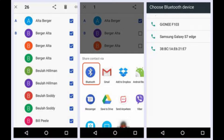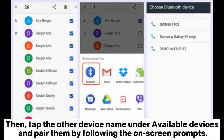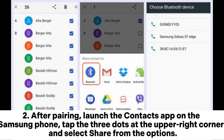Way four: how to transfer contacts from Samsung to Sony Xperia via Bluetooth. Turn on Bluetooth on both devices and ensure that one device is visible to the other. Tap the other device name under Available Devices and pair them by following the on-screen prompts. After pairing, launch the Contacts app on the Samsung phone, tap the three dots at the upper right corner, and select Share.